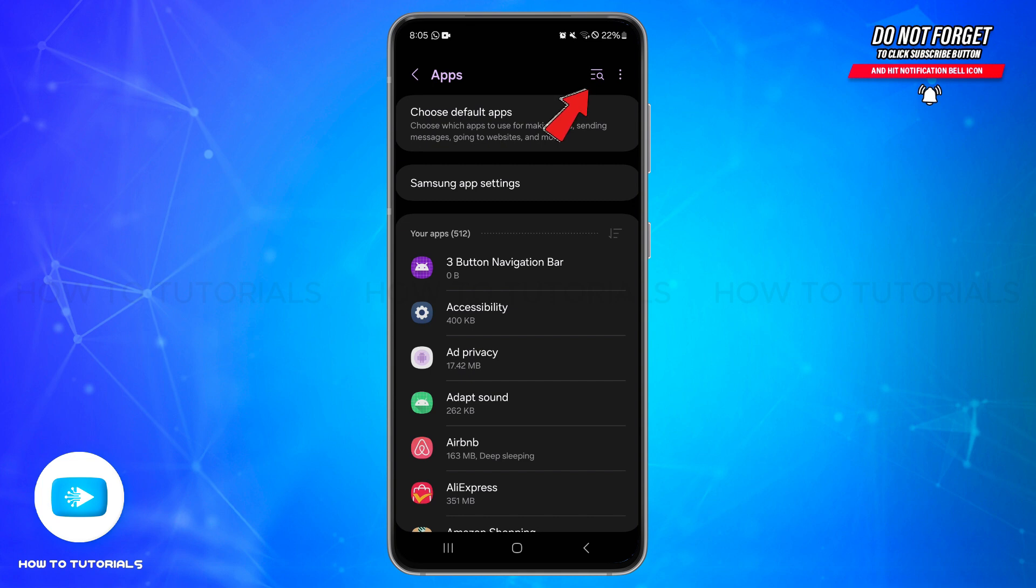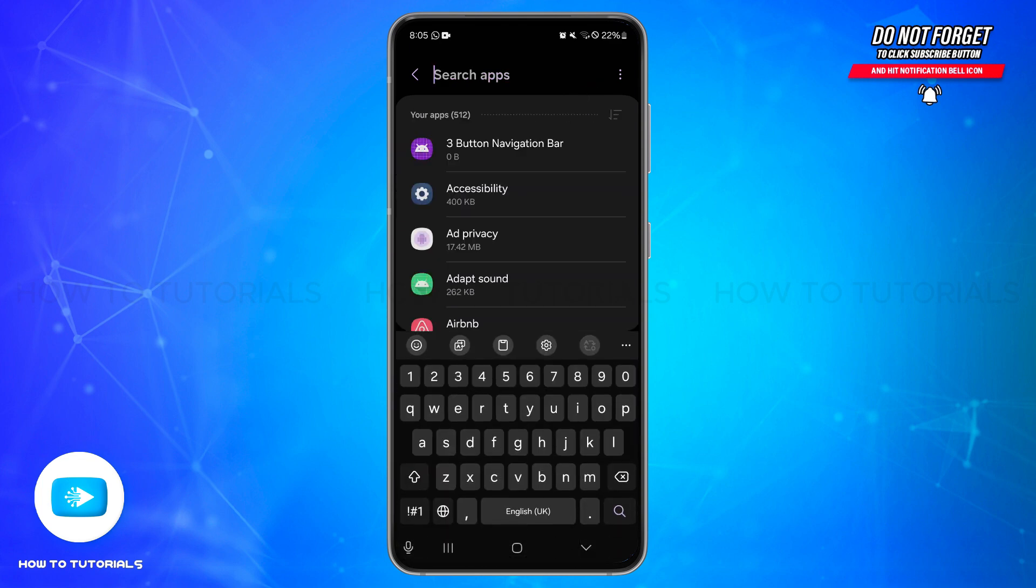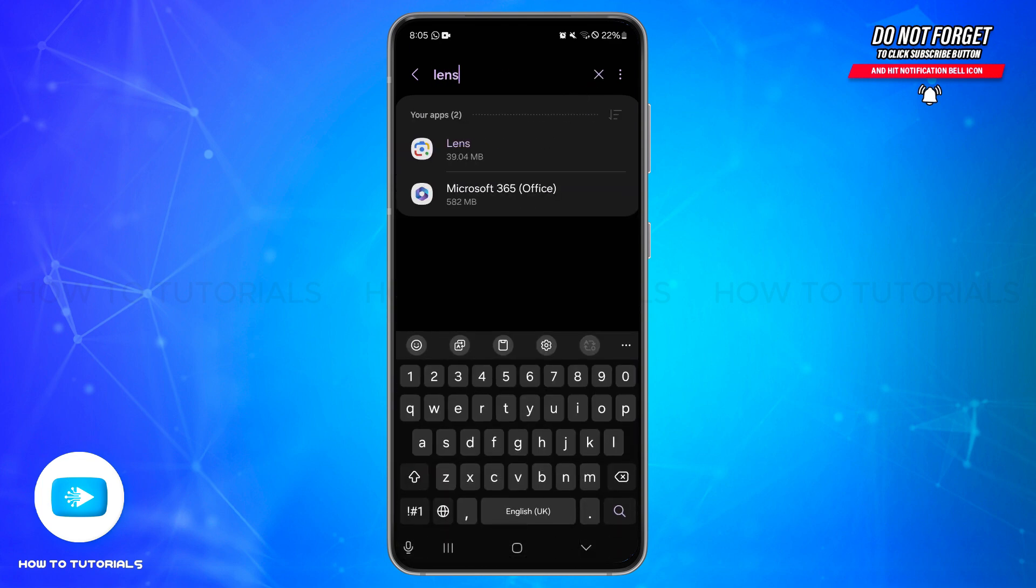...you can tap on the three horizontal bars at the top right corner that has the magnifying glass. Then in the search bar type in Lens or Google Lens. Once doing that, you'll be able to see the search results. Simply tap on it to open the settings.